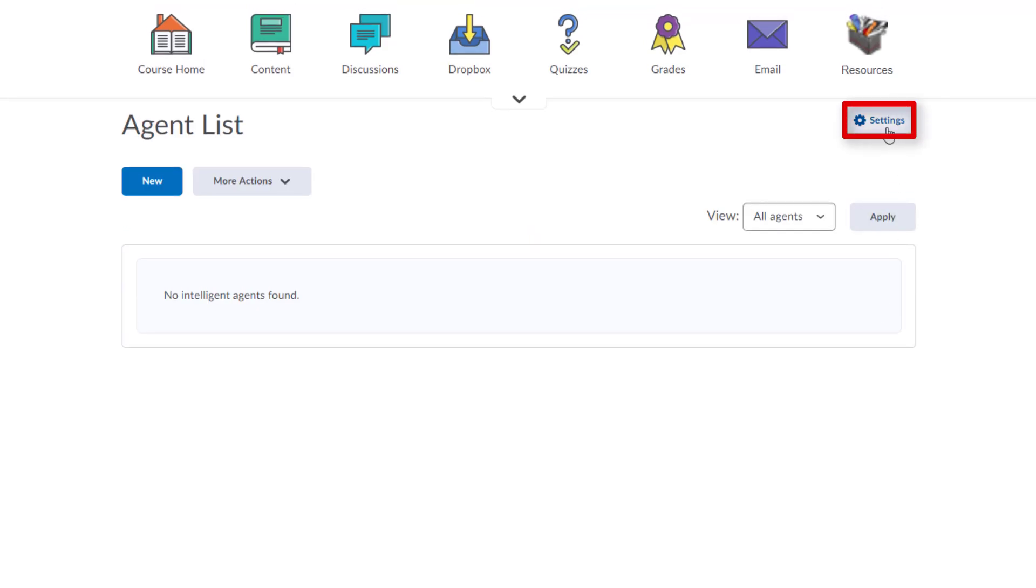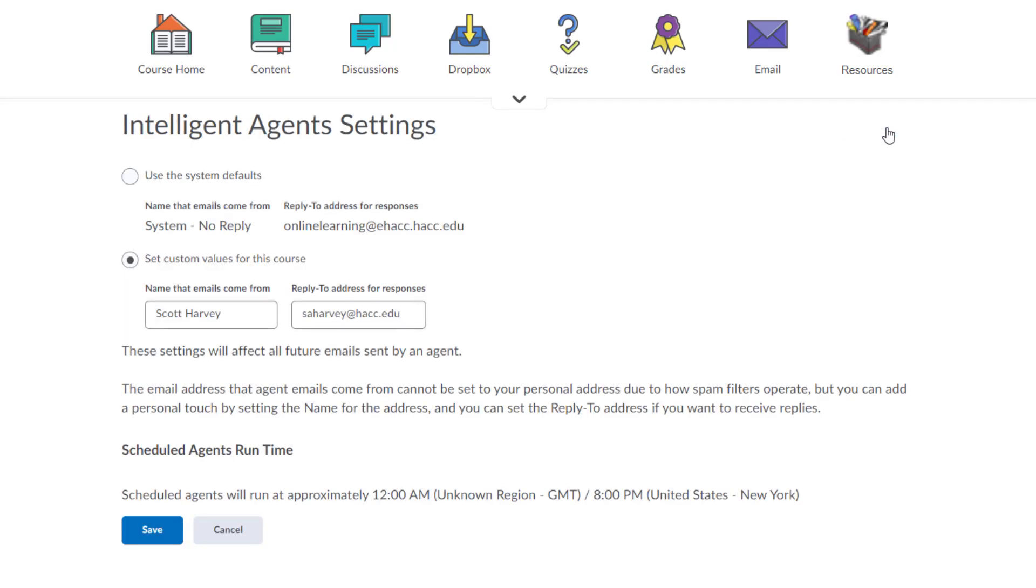Click Settings in the upper right hand corner. Be sure the box next to Set Custom Values for this course is checked. Otherwise, the email would look like it came from a Do Not Reply service. Which, technically it will, but we want it to look like it came from you.